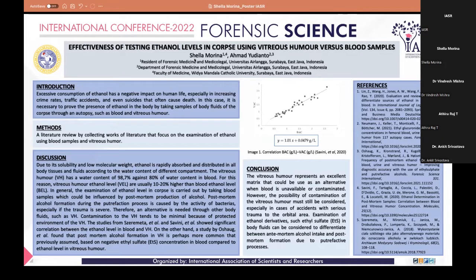In conclusion, vitreous humor represents an excellent matrix that could be used as an alternative when blood is unavailable or contaminated. However, the possibility of contamination of vitreous humor must still be considered, especially in cases of accidents with serious trauma to the orbital area. Examination of ethanol derivatives such as ethyl sulfate in body fluids can be considered to differentiate between ante-mortem alcohol intake and post-mortem formation due to putrefactive processes. That concludes my presentation.